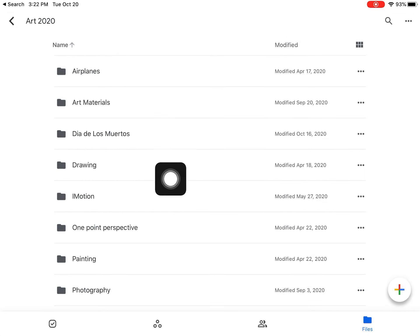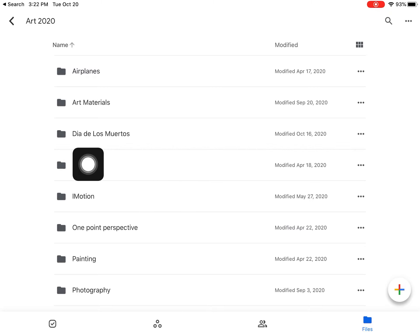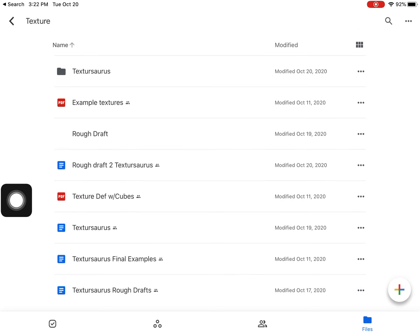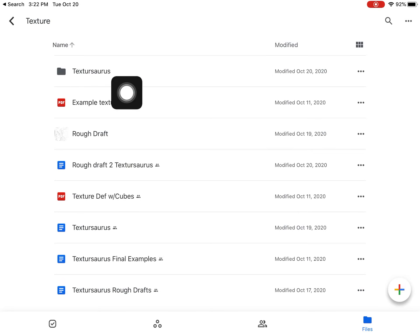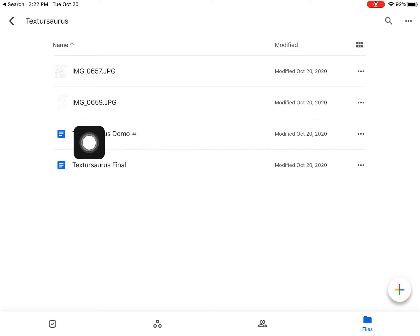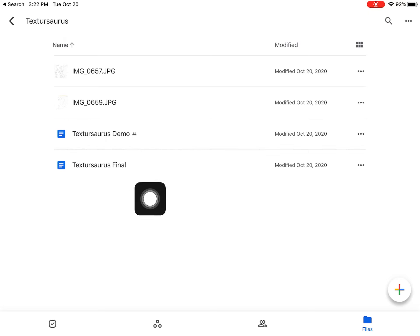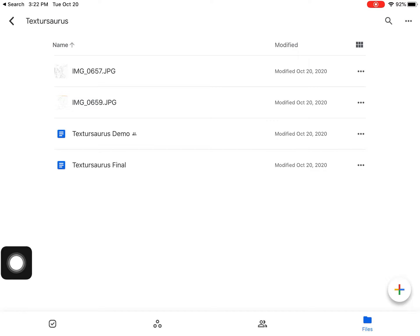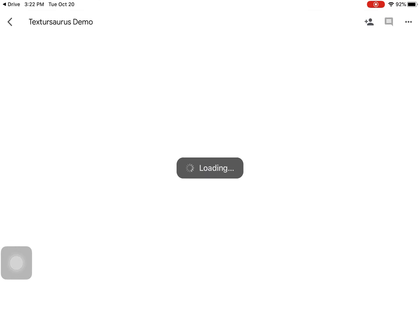Once you get into the art folder, click on it. If you want to do a drawing folder for your texture source dinosaur, you could do that, or just do a texture source one. I made a drawing folder, a texture folder, and a texture source folder, and then I made a doc for a texture source demo.